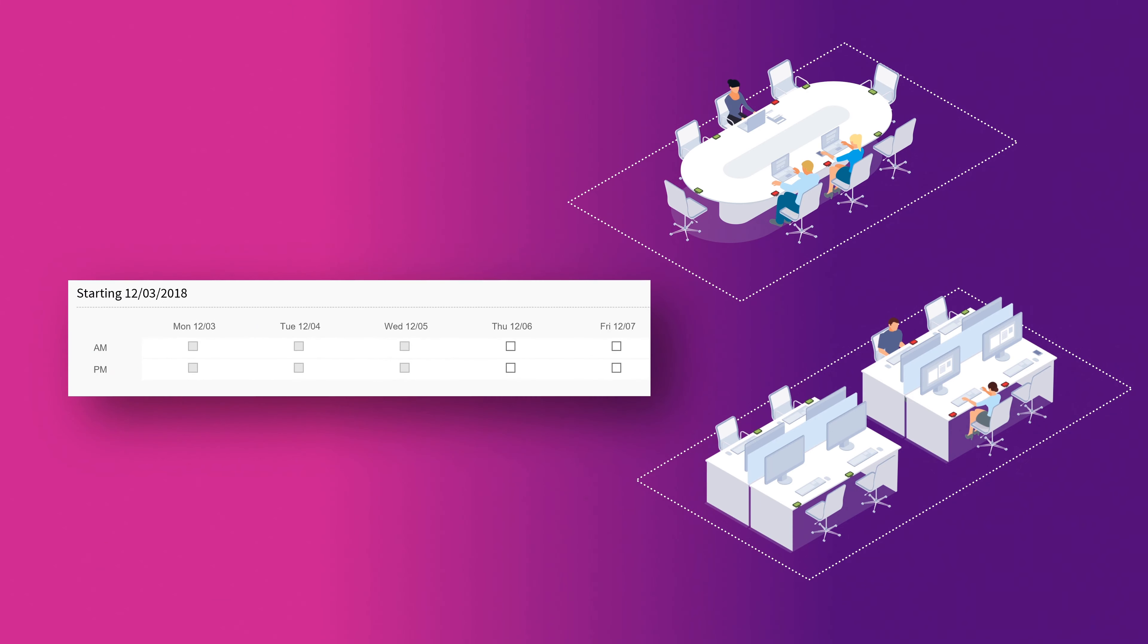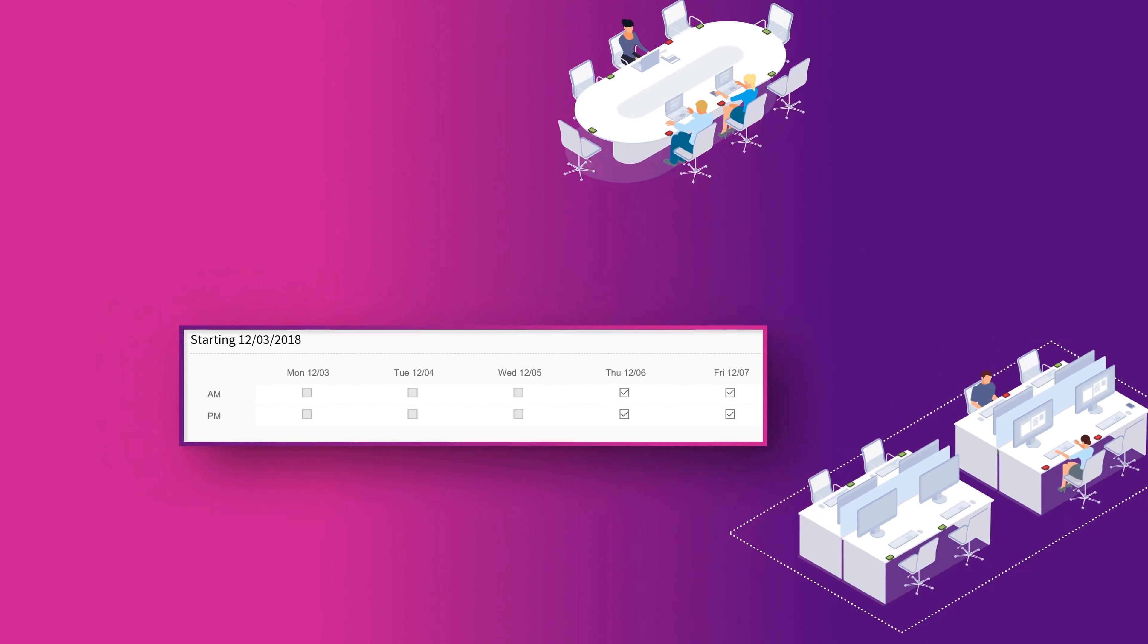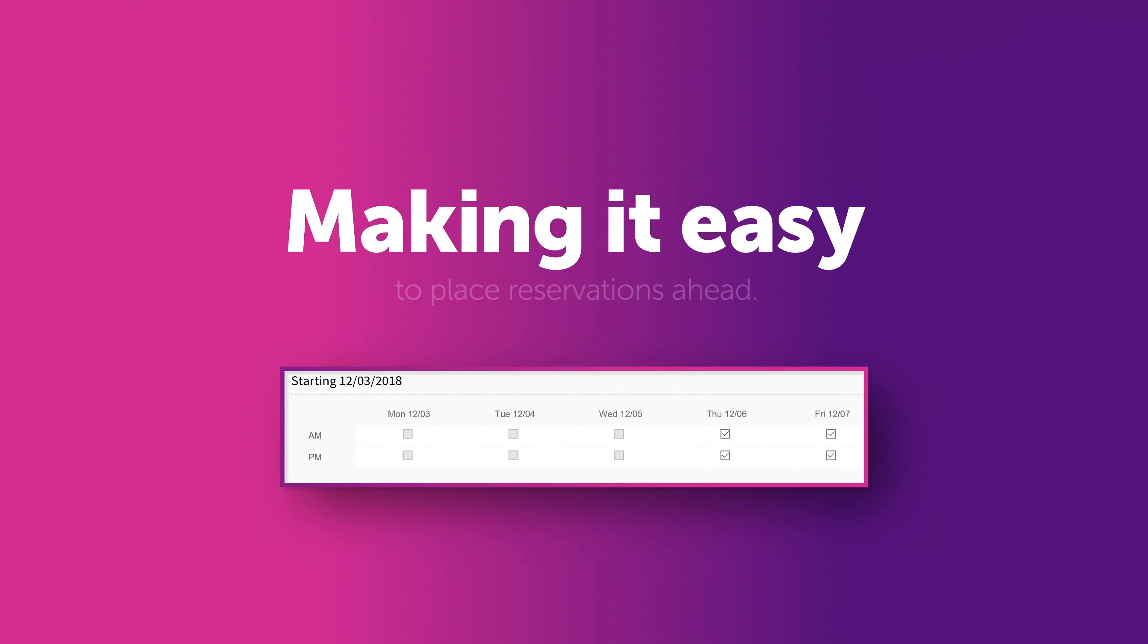Booking can be set up for morning and afternoon periods or for the whole day, making it easy to place reservations ahead by just ticking the period you need.